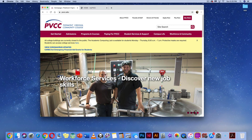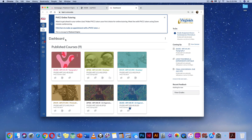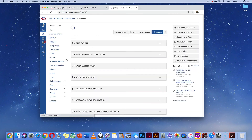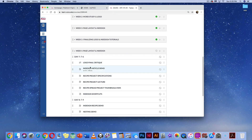This is the InDesign article demo. The first thing we're going to do is go to myPVCC — I already have mine open — and once we open it, we'll open Canvas. Once we're in Canvas, open our typography class, go down to week four, our module, and open our InDesign article demo.